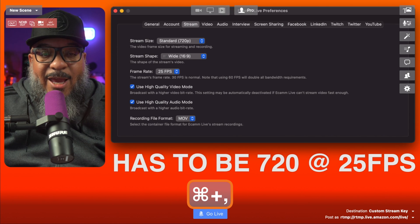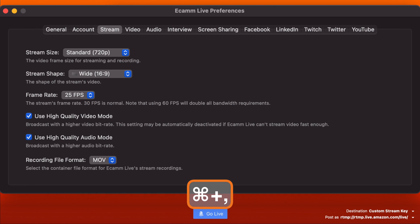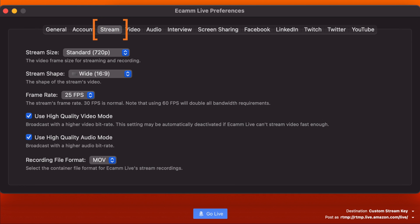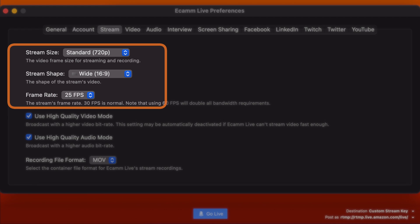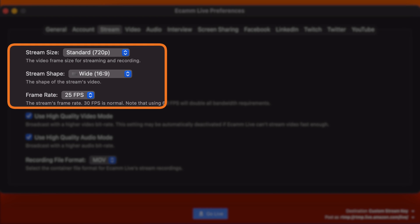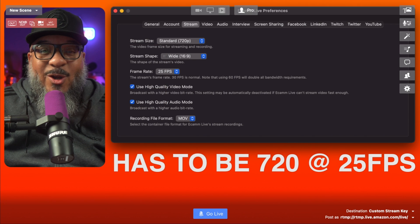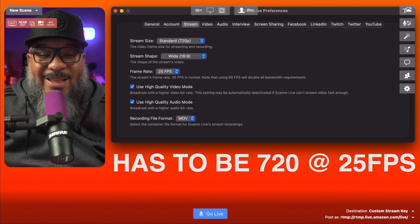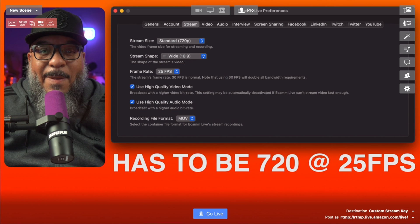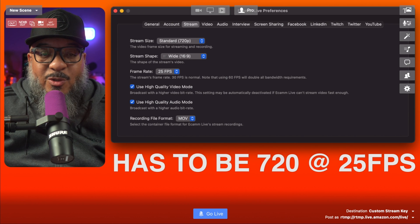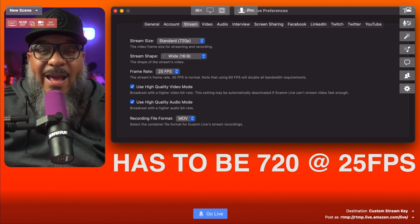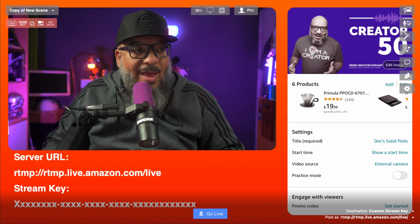In Ecamm, you're going to want to open preferences, head over to the stream tab and set the settings as follows. It has to be 720p at 25 frames per second — that is the only setting that will work. It must be 720p at 25 frames per second.